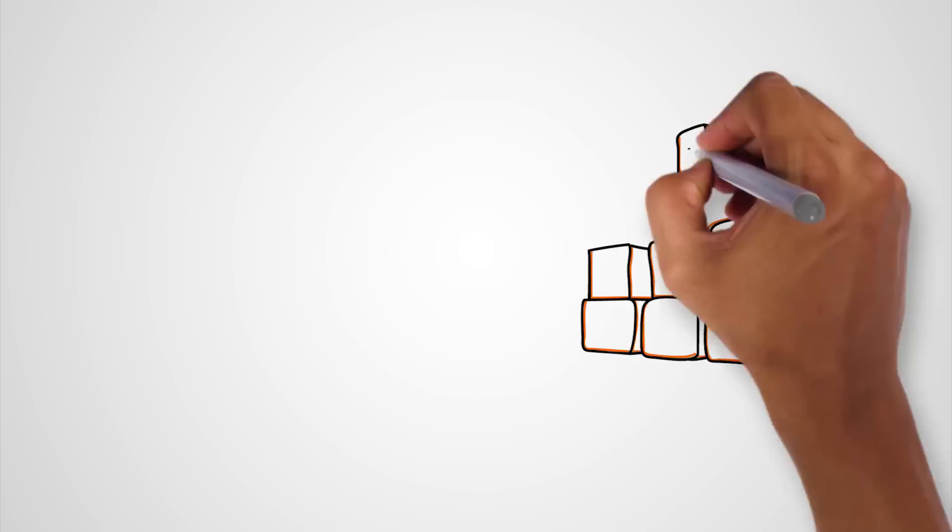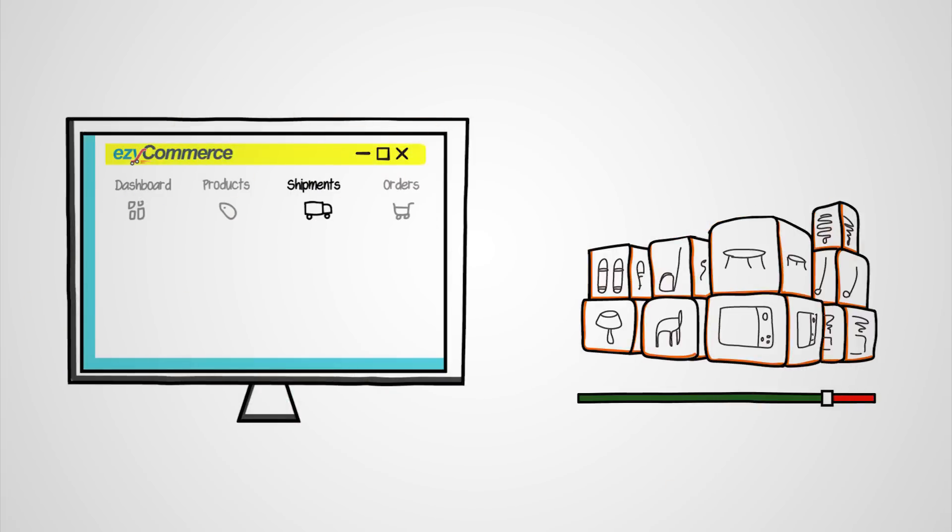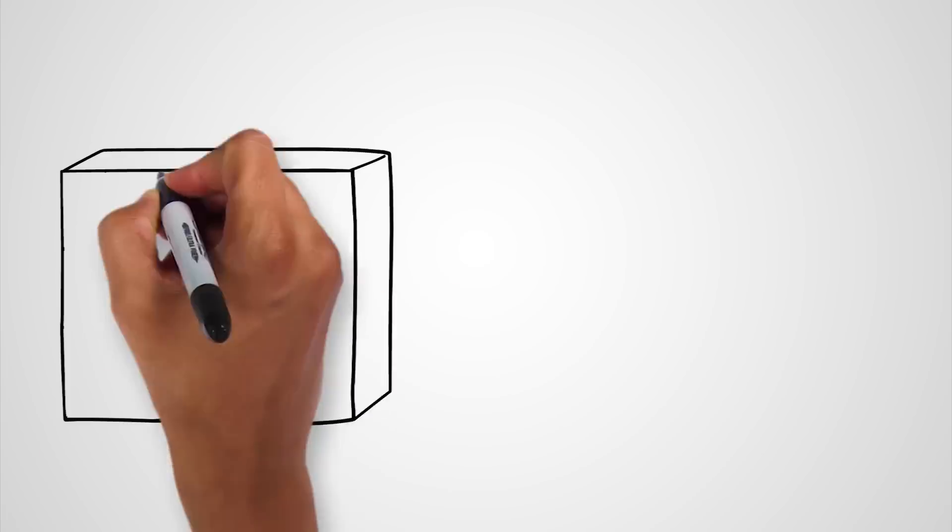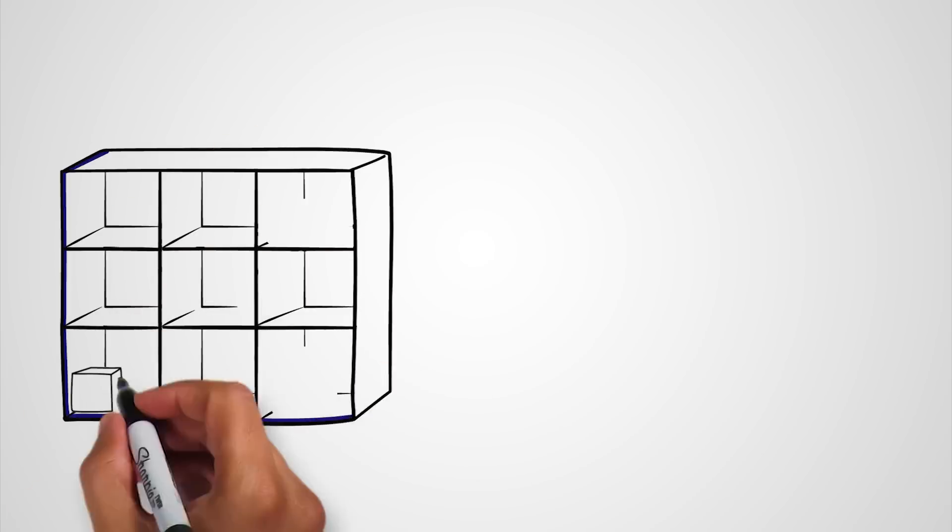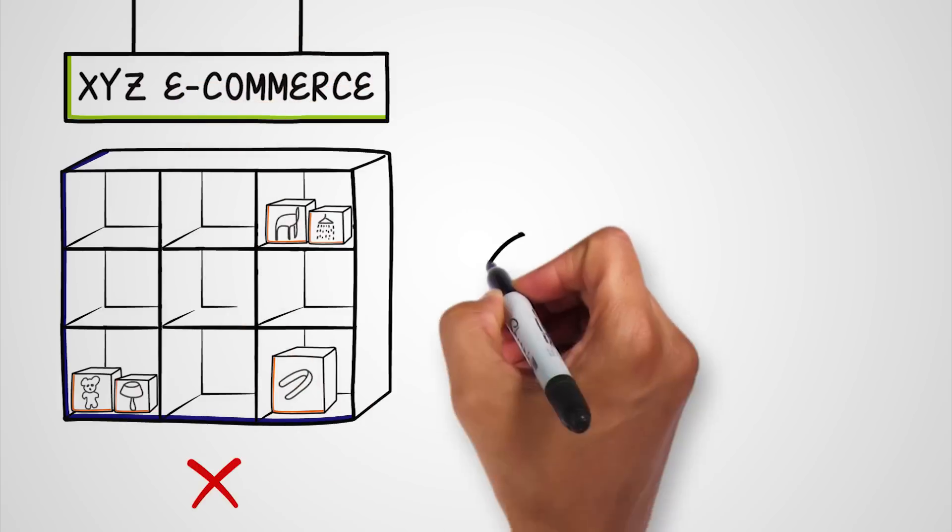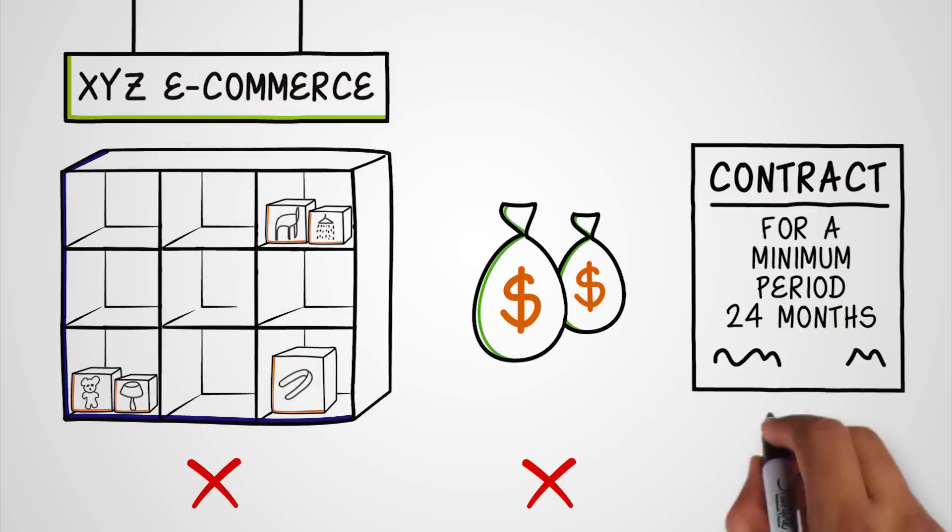You could also set alerts for your inventory so that you never run out of stock or miss a sale. Even better, there are no minimum volumes, no fixed costs, no contracts.